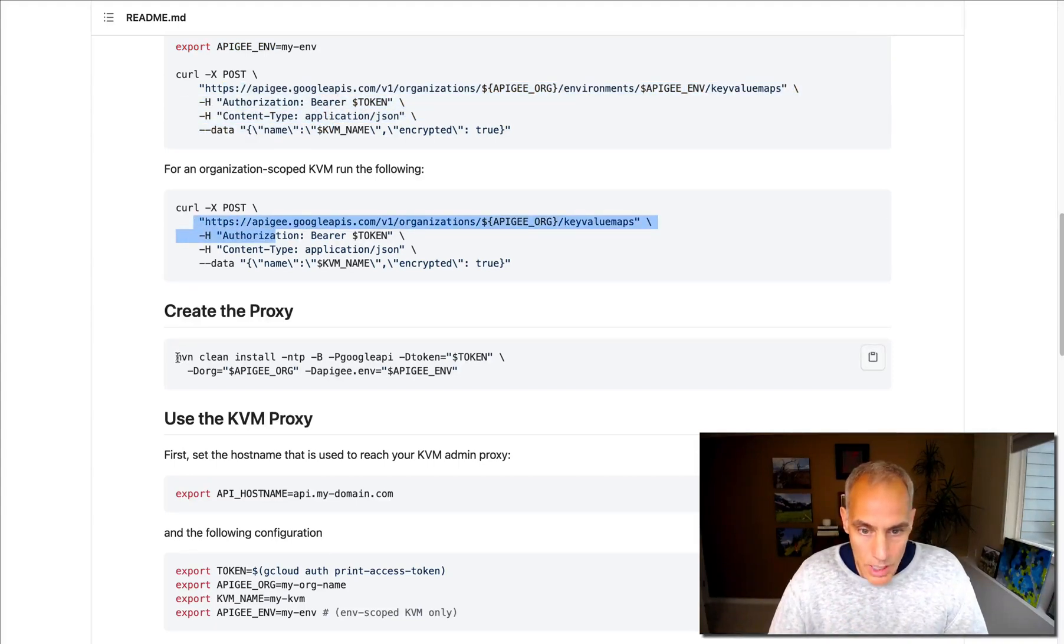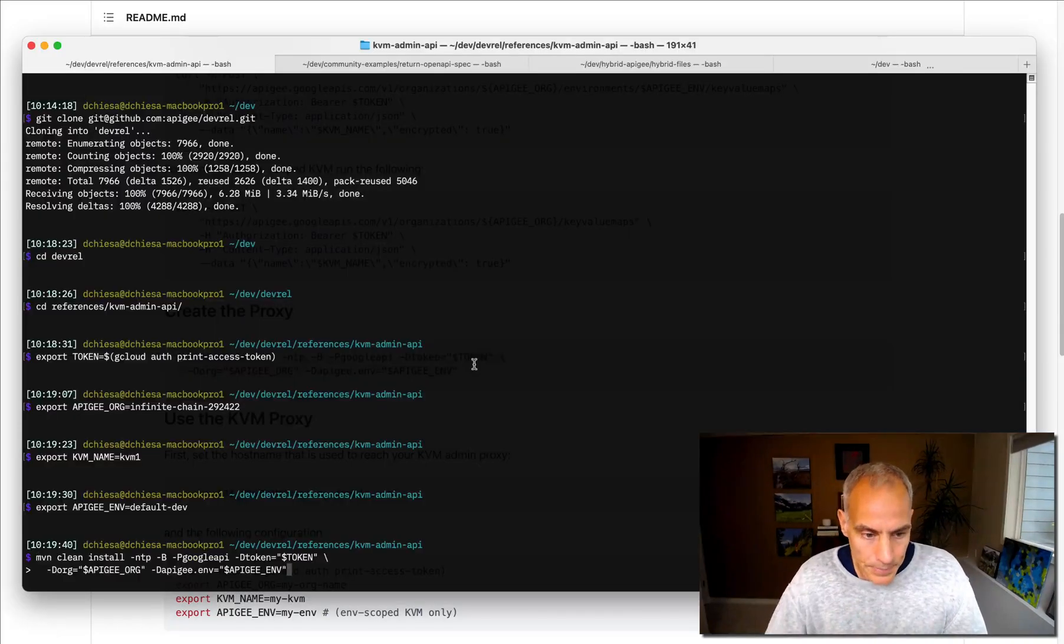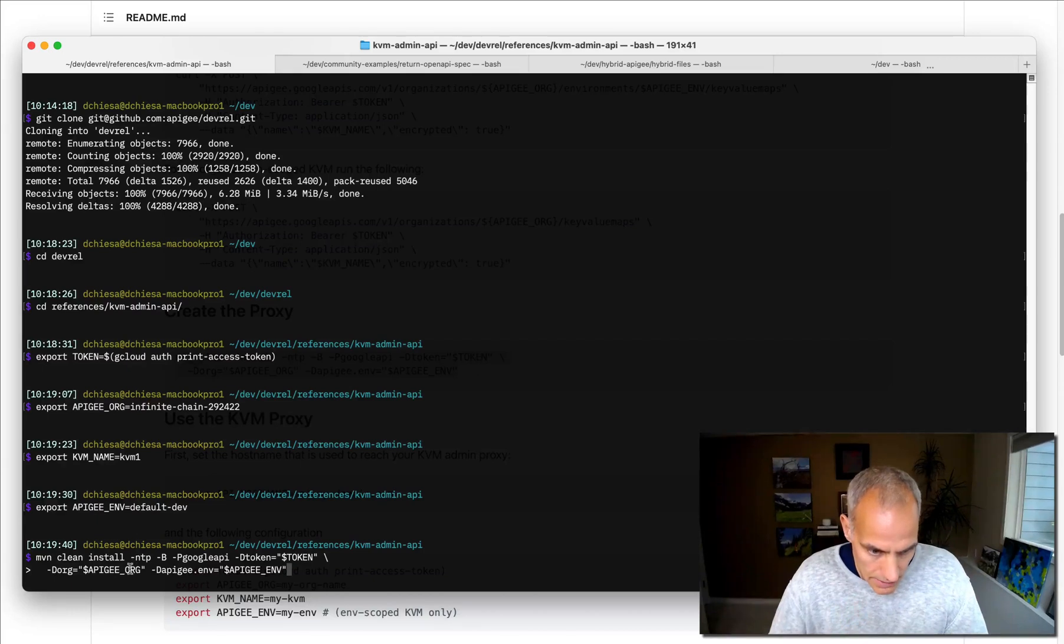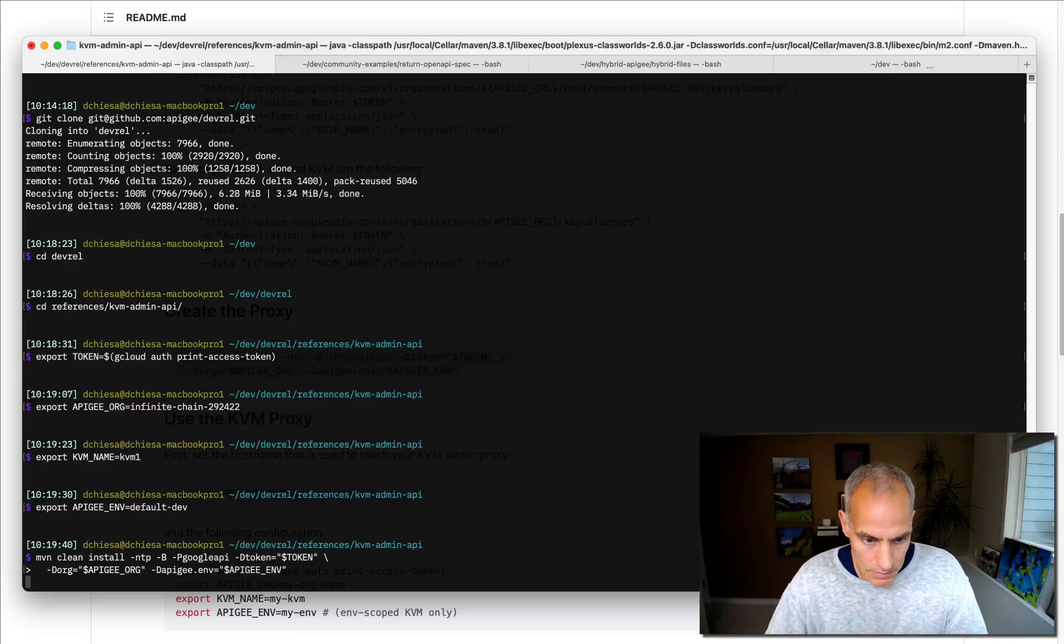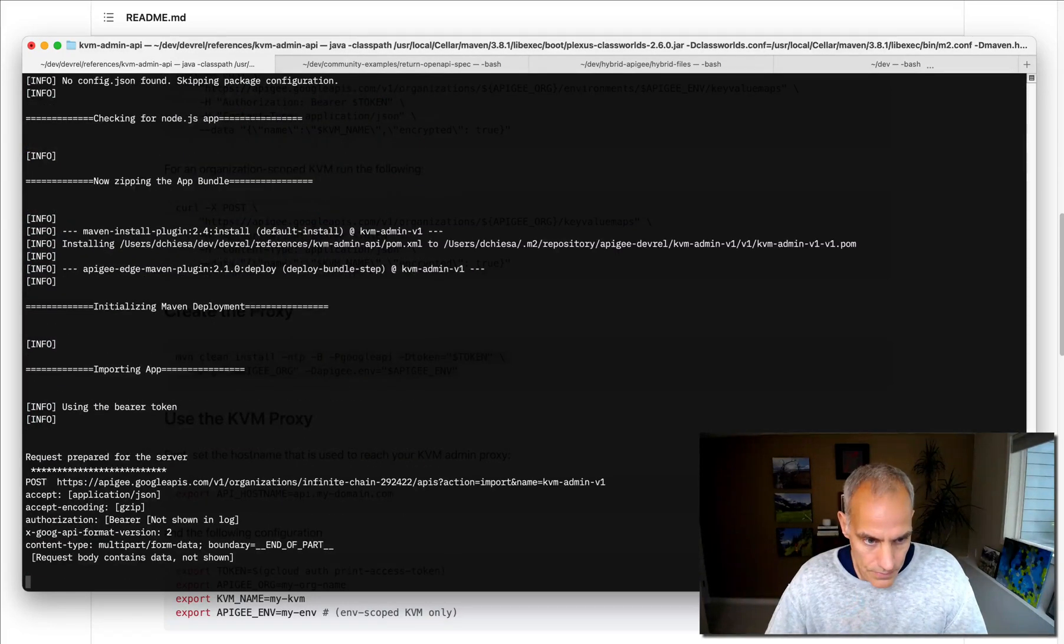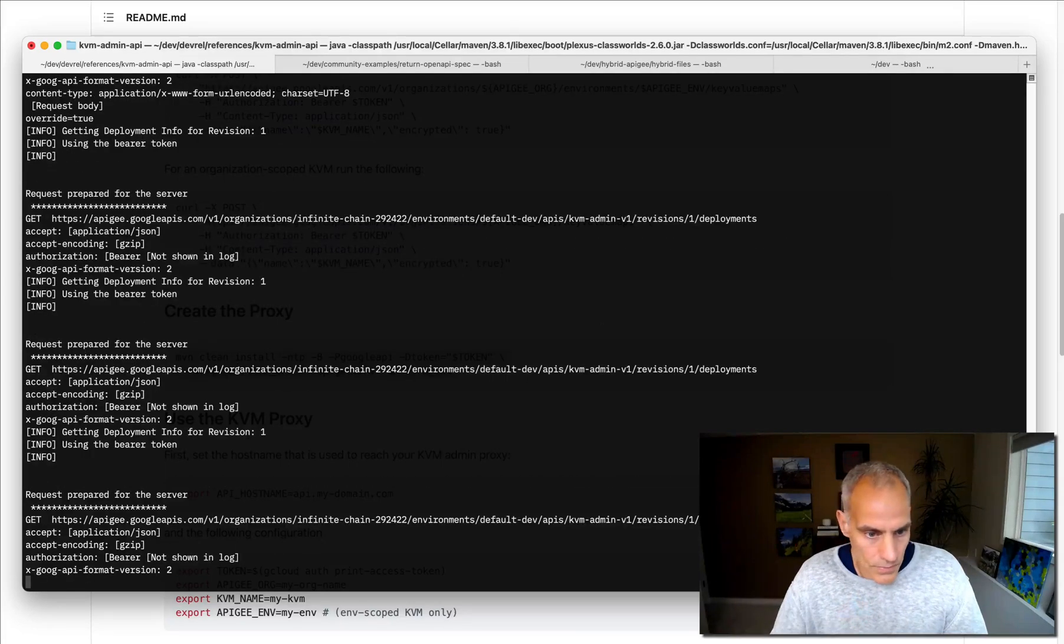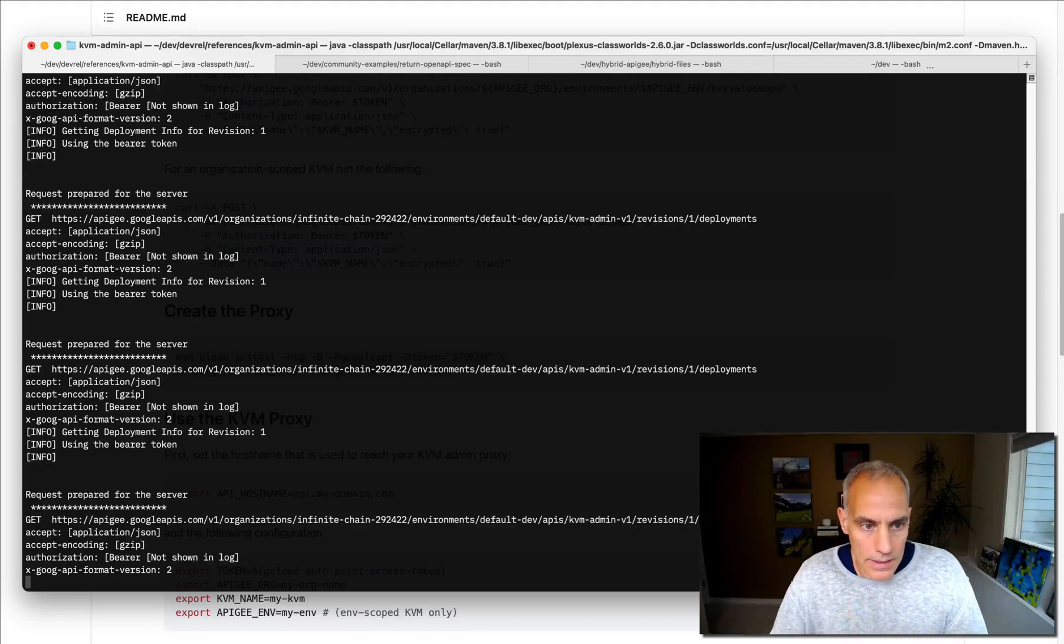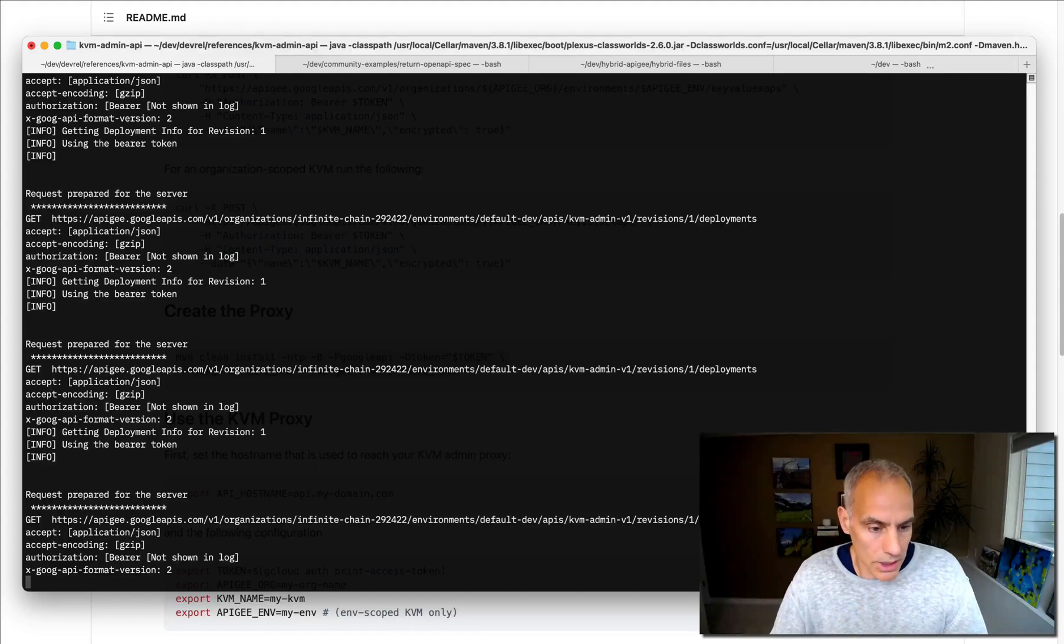But I do want to create the API proxy. That's going to import and deploy the API proxy into my organization that's identified by this environment variable and in that environment, that Apigee environment. So let's run that. So what it's done is it's imported and it has deployed, sent a request to deploy that API in the organization.